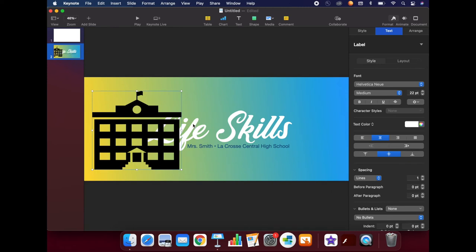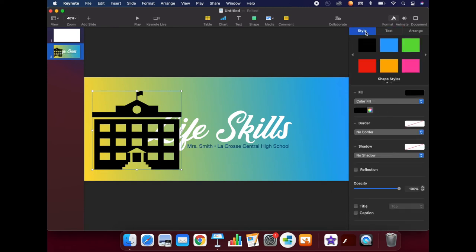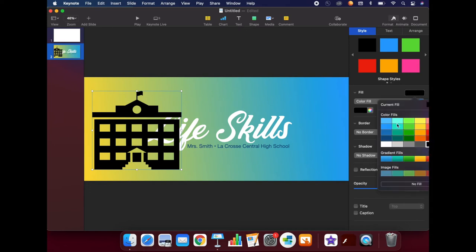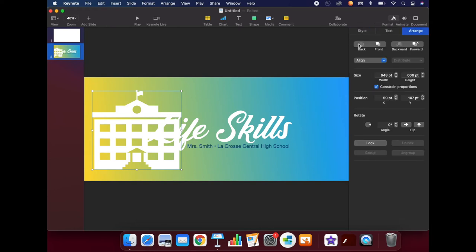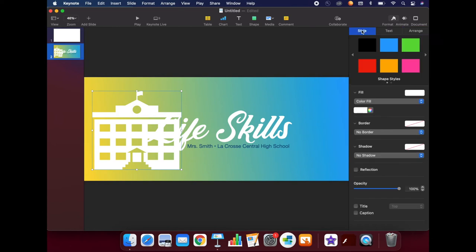You can adjust these under the Style menu on the right-hand side of the screen. You can also arrange things by sending them to the back or bringing them to the front. And back under the Style menu, if you want, you can even fade things.